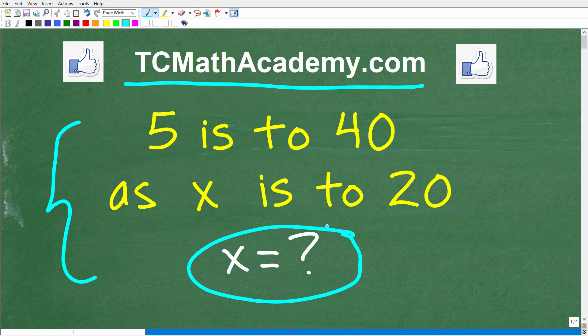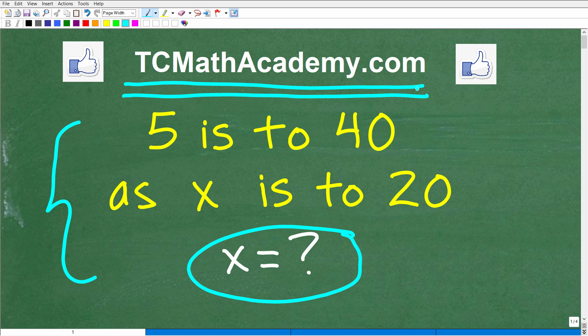If you need math help with the course you're taking, test prep, or homeschooling, make sure to check out my math help program at tcmathacademy.com. You can find a link to that in the description below. And if this video helps you out, don't forget to like and subscribe, as that definitely helps me out.